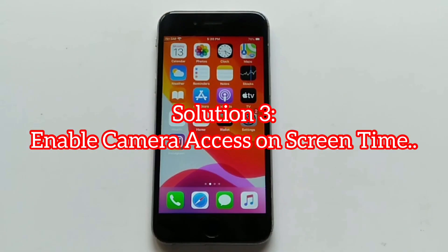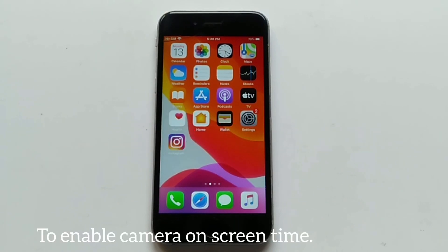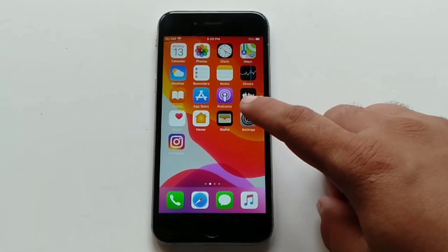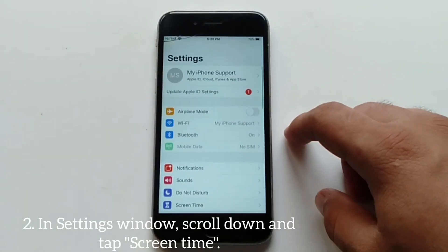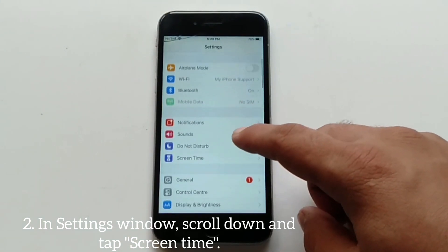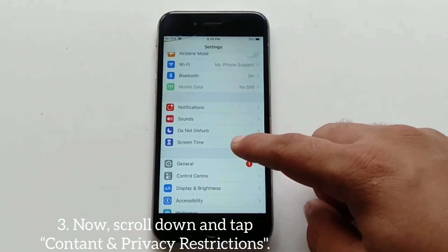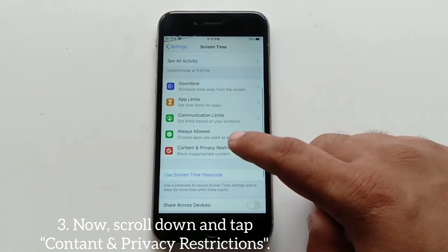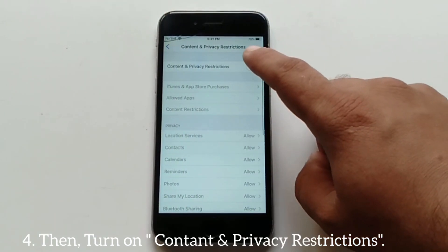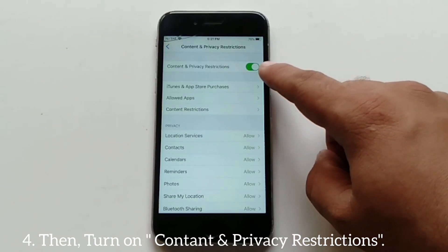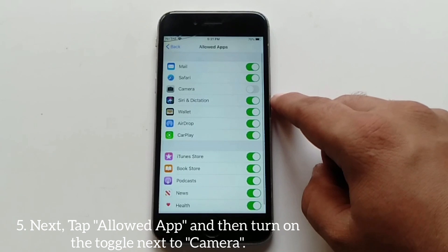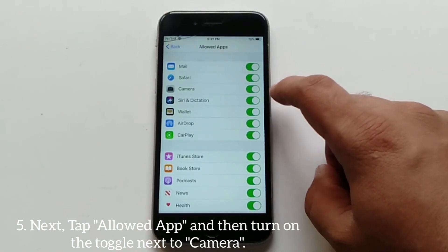Solution number three: enable camera access from Screen Time. Go to the Settings app, scroll down and tap Screen Time. Now scroll down and tap Content and Privacy Restrictions, then turn on Content and Privacy Restrictions. Next tap Allowed Apps and then turn on the toggle next to Camera.